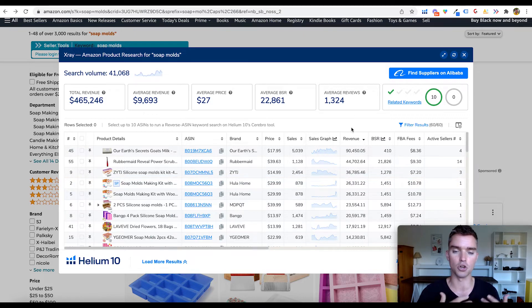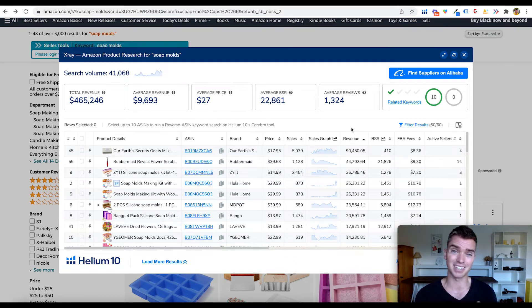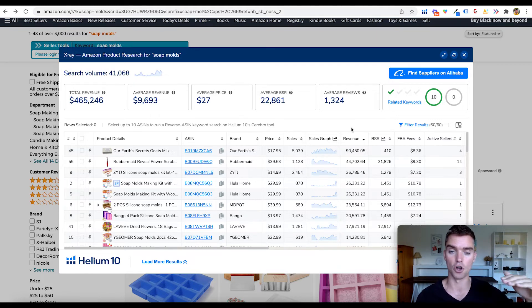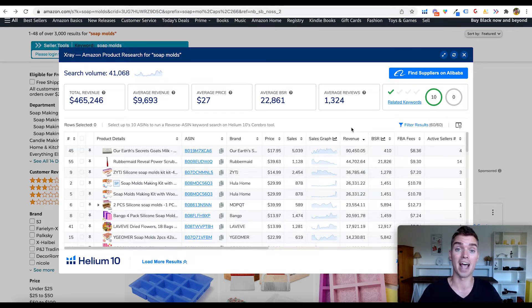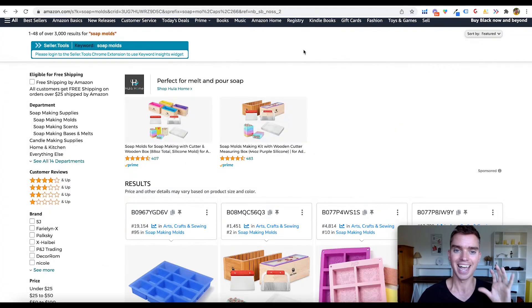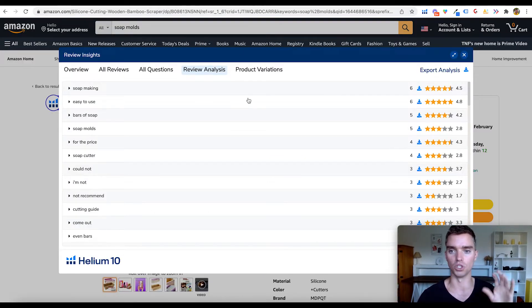X-Ray is super important. If I'm getting into a category like the soap mold market, this helps me figure out whether there's enough demand — can I actually make money here? It also helps me reverse-engineer: if I want to sell $20,000 a month worth of product at $20 per unit, I know how many units to order to have enough to sell $20,000 worth per month. It helps with knowing how many products to source initially and if there's overall demand. I use X-Ray all the time, and I'd recommend getting the free Chrome extension if you haven't already.